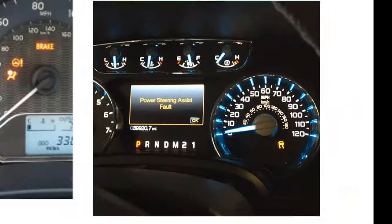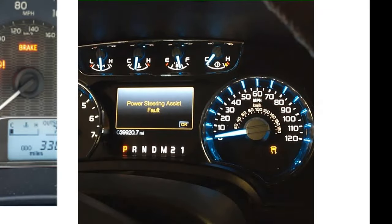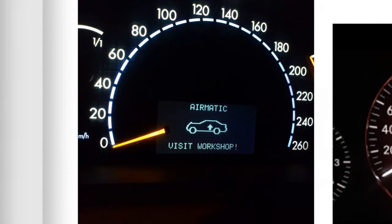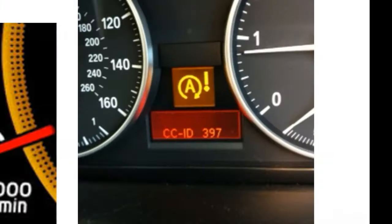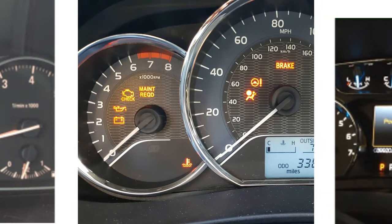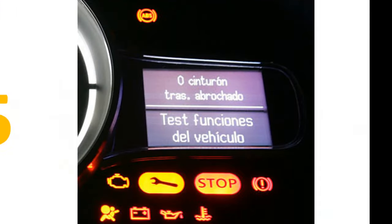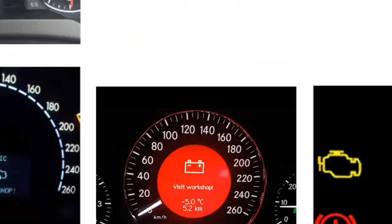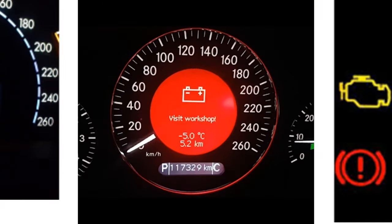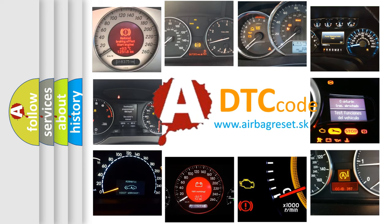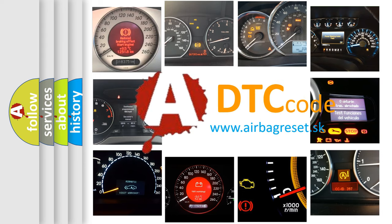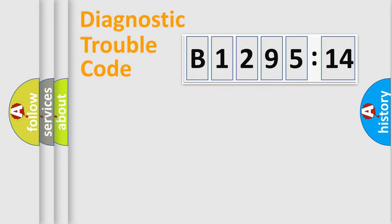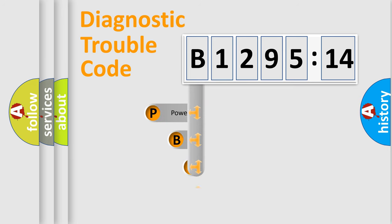Welcome to this video. Are you interested in why your vehicle diagnosis displays B129514? How is the error code interpreted by the vehicle? What does B129514 mean, or how to correct this fault? Today we will find answers to these questions together.